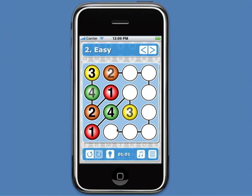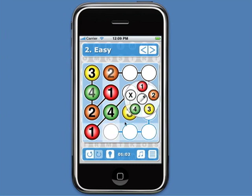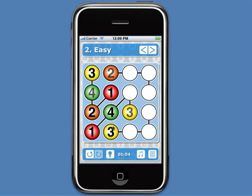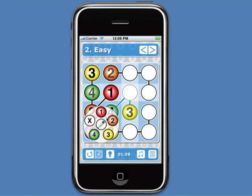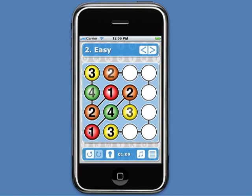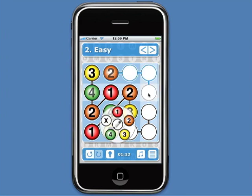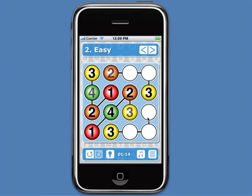And this cell has to be a 3, since that's the only value not present in this column. And this cell has to be a 2, since that's the only value not present in this stream. This cell has to be a 3, and this cell a 1.